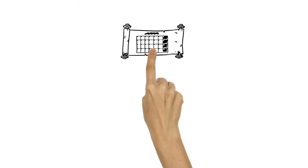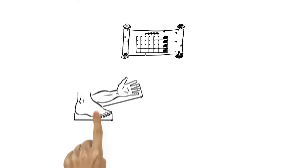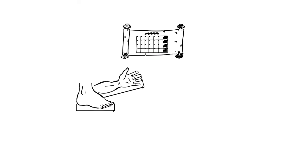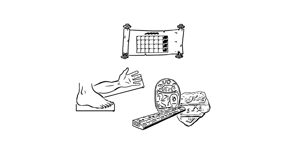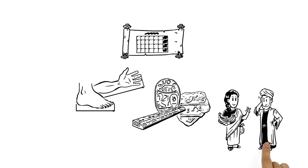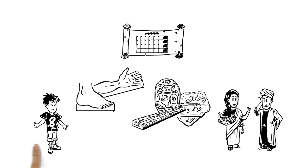But centuries ago there were a huge number of strange systems of measurement, many based on random objects and sometimes differing from one city to the next.